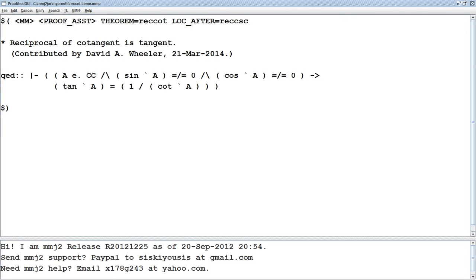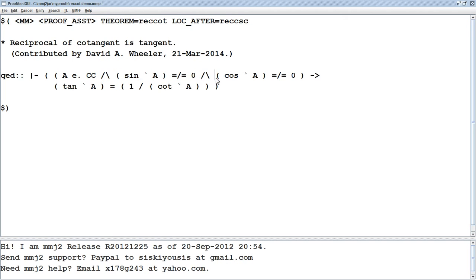There are many ways to create a proof — you can go forwards, go backwards, or start somewhere in the middle. You often have to try various approaches to figure out how to make all the pieces fit together. In this example, I'll show going forwards. A key thing in MMJ2 is that you need to enter what you want to prove as the step QED. In this case, I need to prove that for all A's that are a member of the complex numbers, and whose sine is not equal to zero and cosine is not equal to zero, it implies that its tangent is equal to the reciprocal of the cotangent.